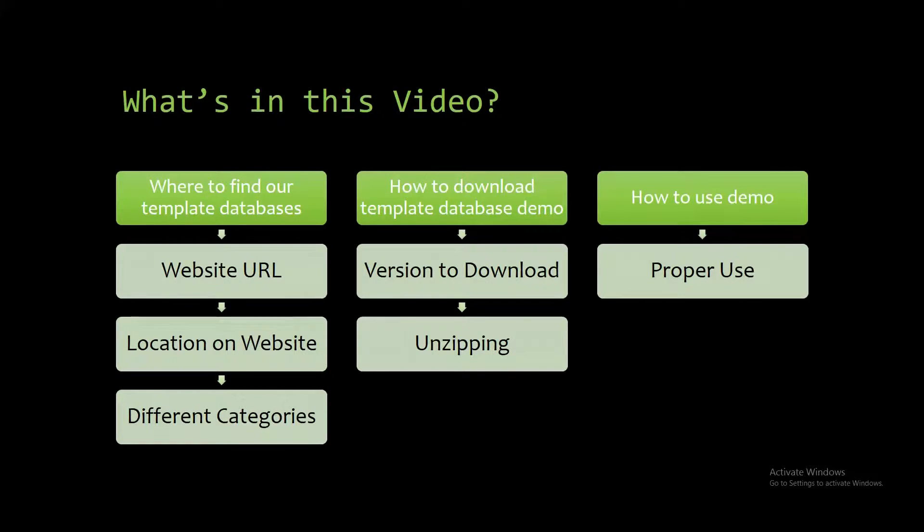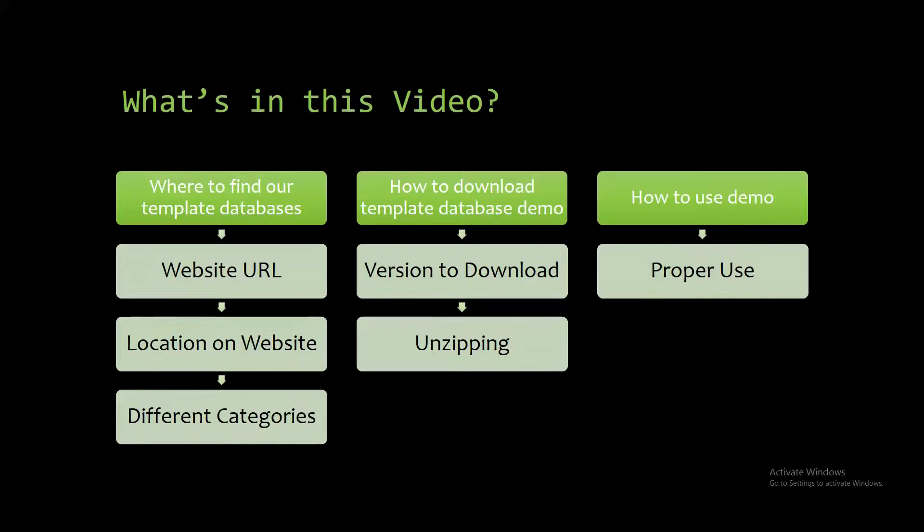I will be showing you where to find the template database on the website, how to download the template database demo, and how to use the demo properly.